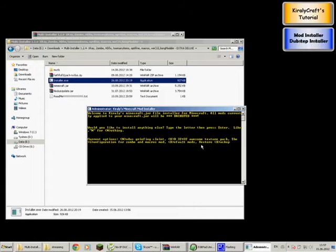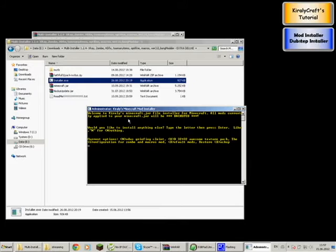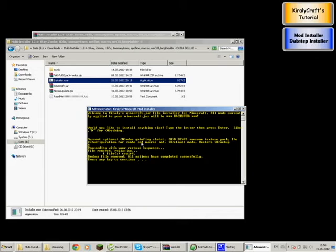Why is the restore function here? Because every time you install something, it will create a backup. As it says: all mods currently applied to your Minecraft jar will be backed up. If you type B, it will restore the old backup and delete the one that you don't want.